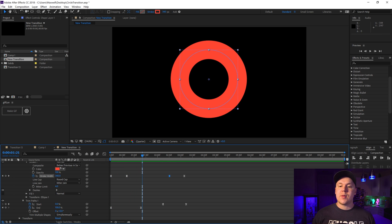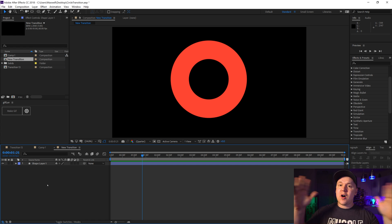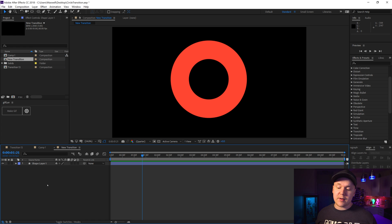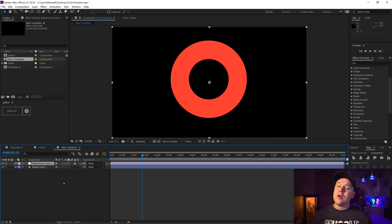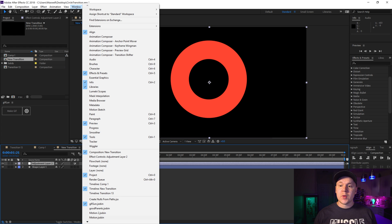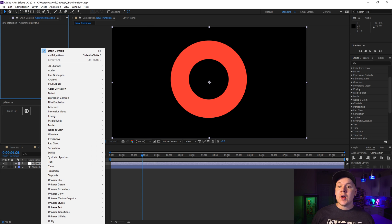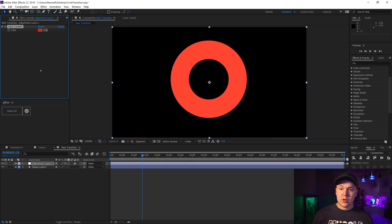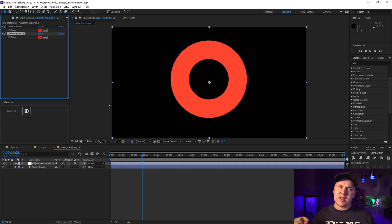Now we're going to create a new adjustment layer to control the colors of the composition, so when there are a lot of different shapes moving they all change color at the same time via one selector inside After Effects. Right-click in your layer panel, new adjustment layer pops up at the top. Open up your Effect Controls for the adjustment layer — go to Window then Effect Controls. Right-click, go to Expression Controls, then Color Control. Right-click again, Expression Controls, Color Control — because we can have two separate top colors.